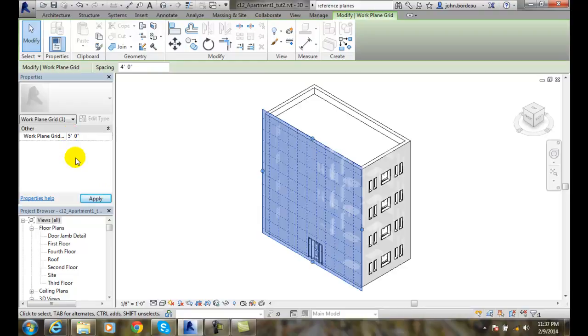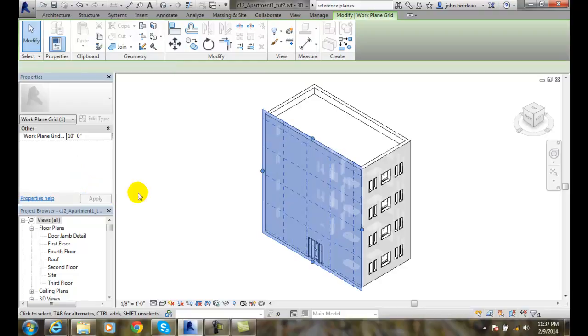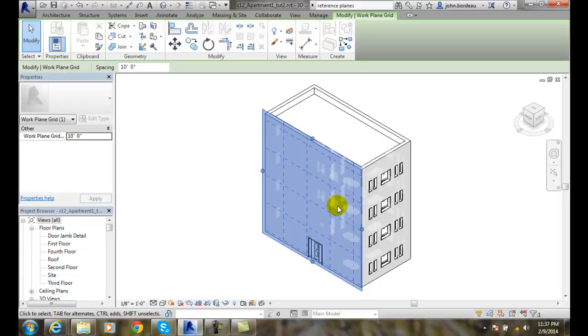Or maybe to be a little bit more visual, I'll go 10 foot. With the 10 foot grid, now I can see the 10 foot grid.